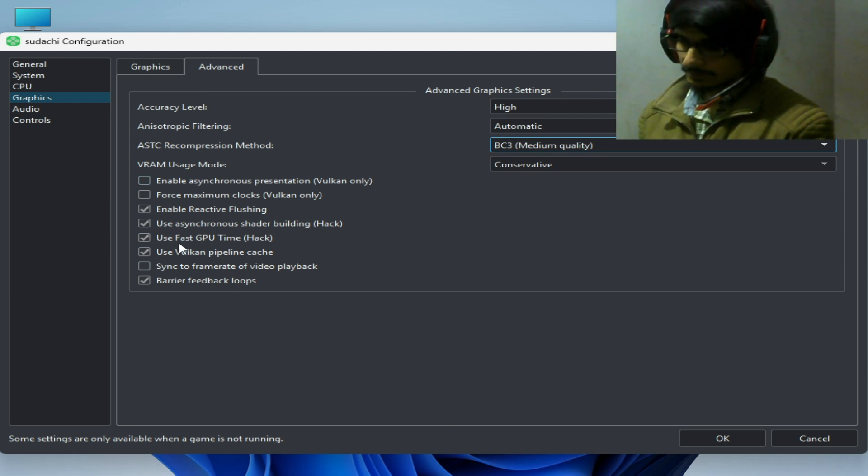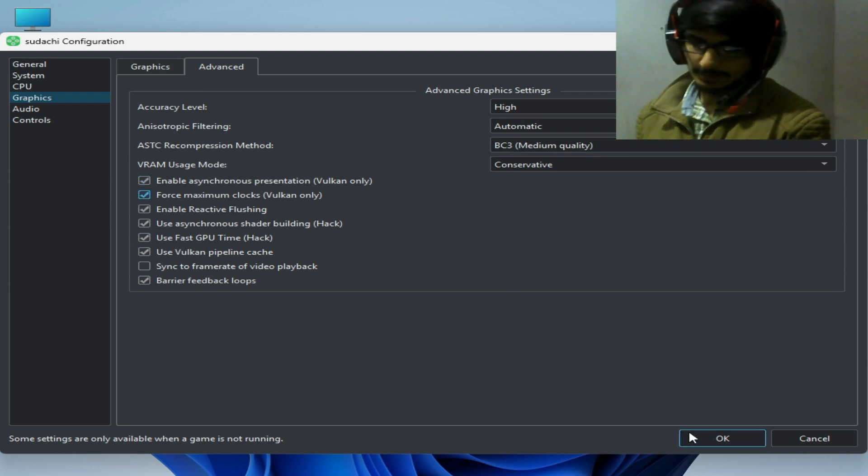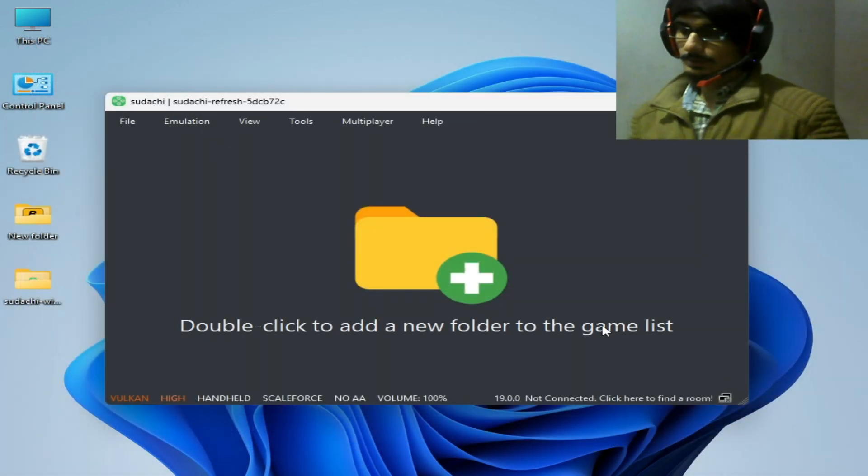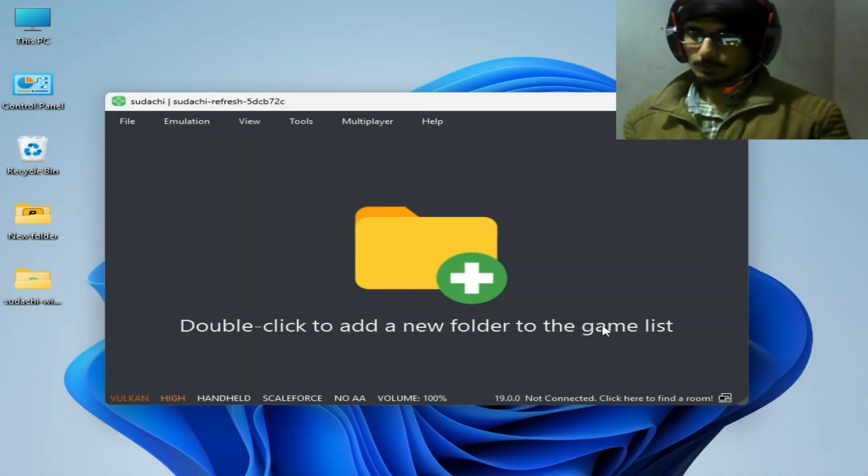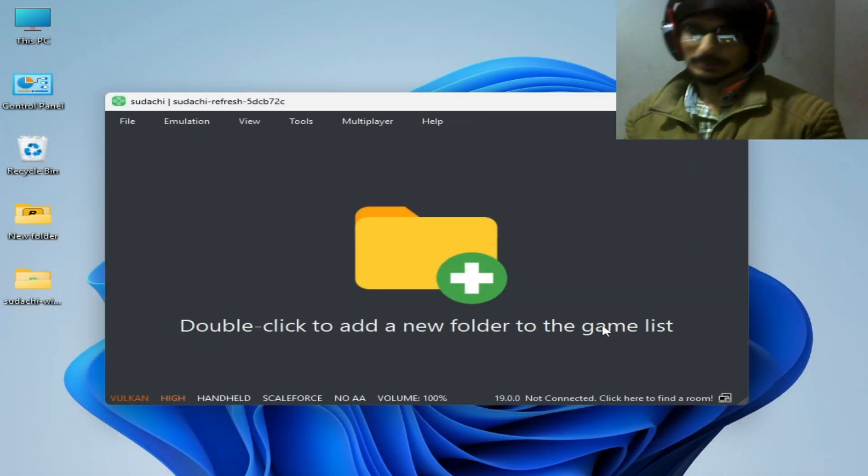Check this option, check this option, this one, and okay. Now play the game without the error. I hope this tutorial helps you. Please subscribe to the channel and thanks for watching.